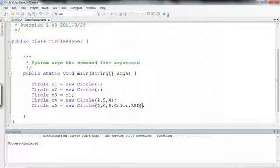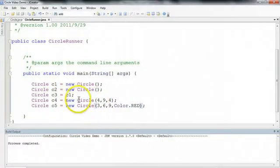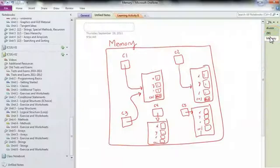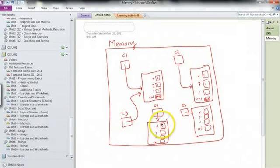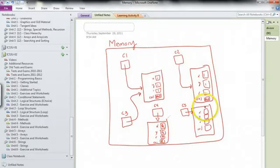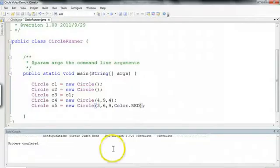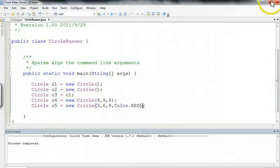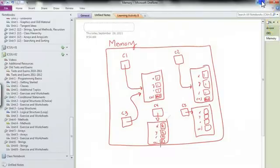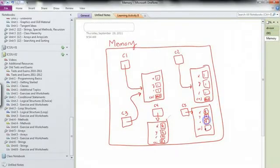And if we take a look back in here, to check our code again, we see C4 has 4, 9, 4. So that's going to go 4, 9, 4, black. And we see that C5 goes 3, 6, 9, red. 3, 6, 9, red.